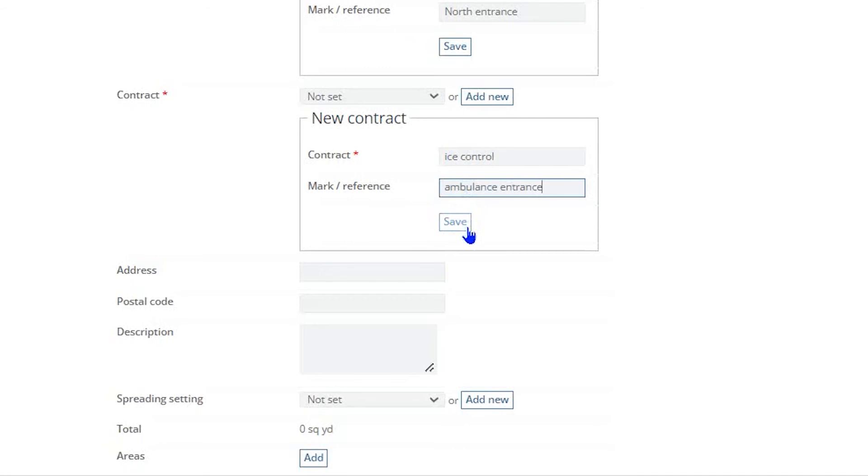Here again, the Mark Reference Data field is for your use internally and can be used to distinguish the contract in a meaningful fashion. For example, South Parking Lot or Lot Number 1.